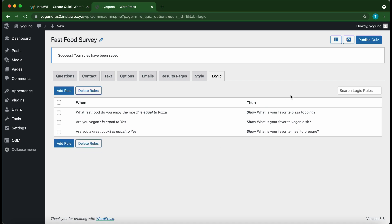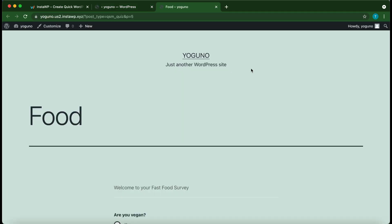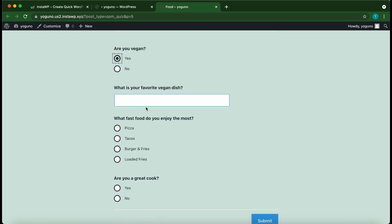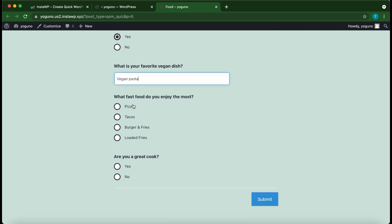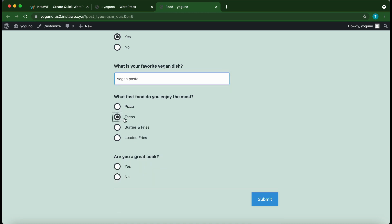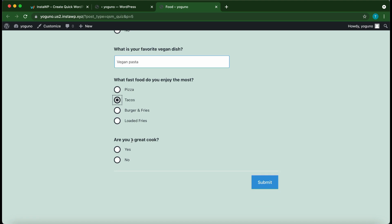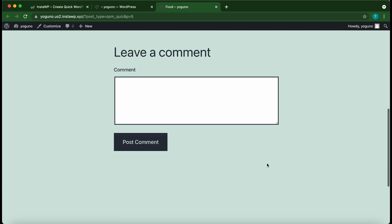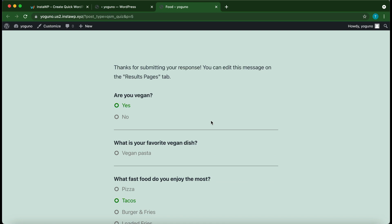Let's preview our survey to ensure everything is set up correctly — click the 'Preview' button. The quiz asks 'Are you vegan?' — if we select Yes, the new question pops up: 'What is your favorite vegan dish?' For the next question, selecting Pizza triggers the conditional question. Selecting 'Are you a great cook?' as Yes shows the next question; selecting No hides it. Click 'Submit'.